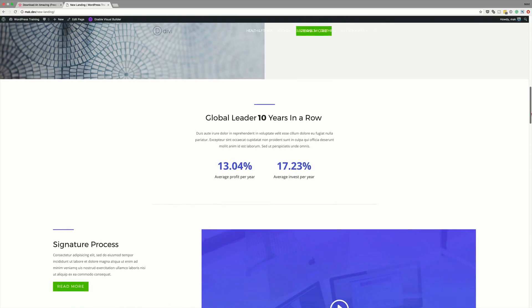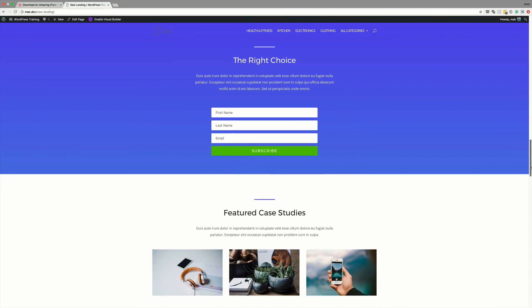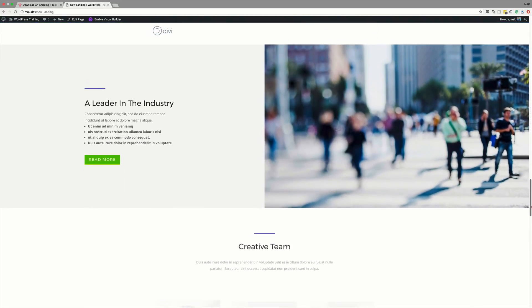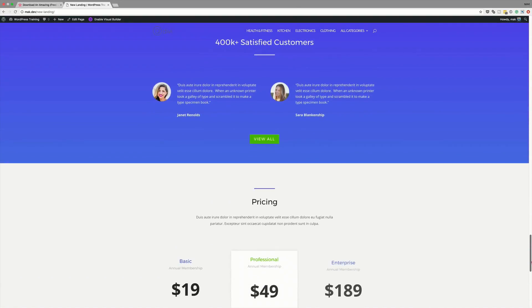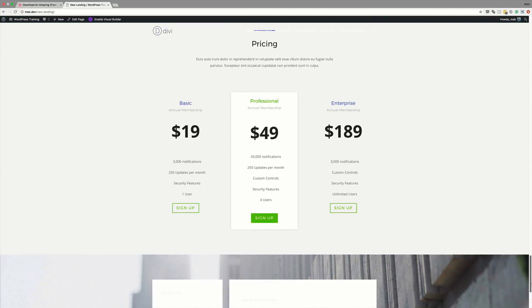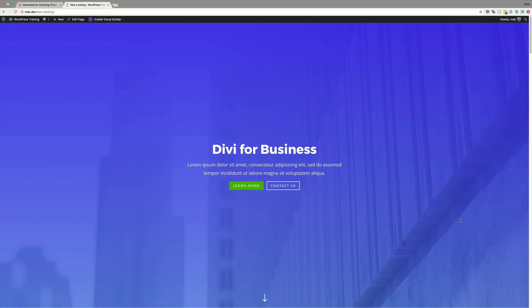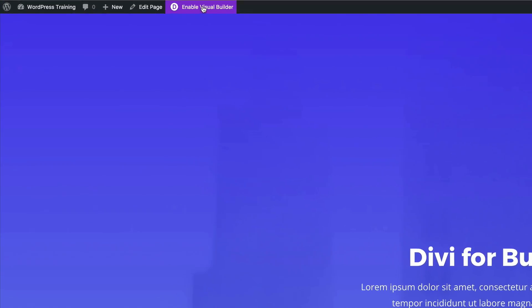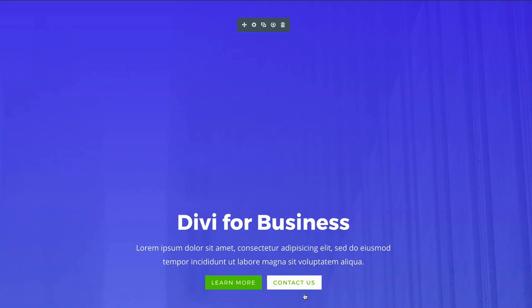It's a well-designed layout with some animations. You can go in and change the contents of this landing page without changing the structure — go into each module, change the images, change the text, and make it fit your design. To do that, come over here to Enable Visual Builder, and then you can select each module you need to make changes to.